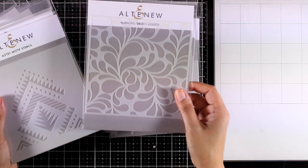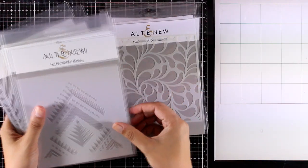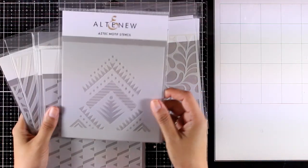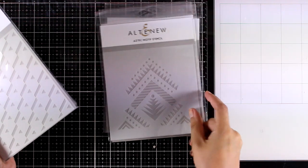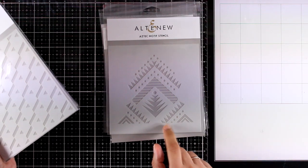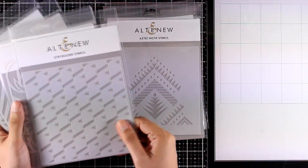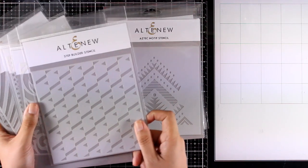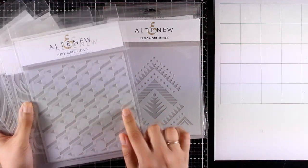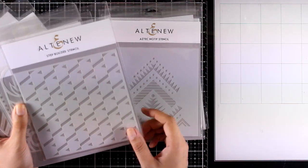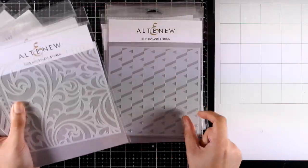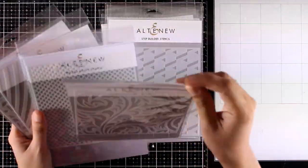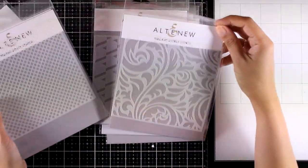Here are two of my favorites: this is the Flowing Drops stencil and this is the Aztec Motive stencil. I will be showcasing both of them today. Now this is a really fun stencil, it's called Step Builder stencil, and you actually flip the stencil to complete the design. I will showcase it and you will see how it is used.